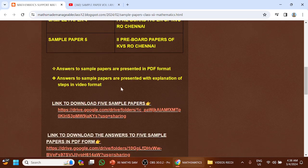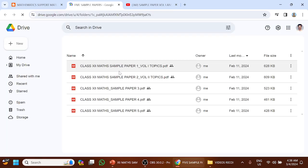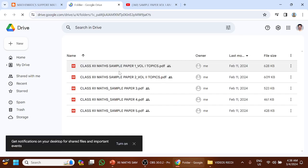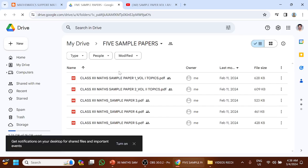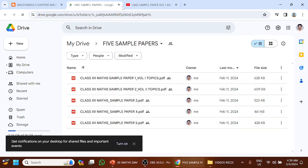A link is given to download the 5 sample papers. Click it. It will take you to a folder containing all the 5 sample papers. Permission is given for you to download them.